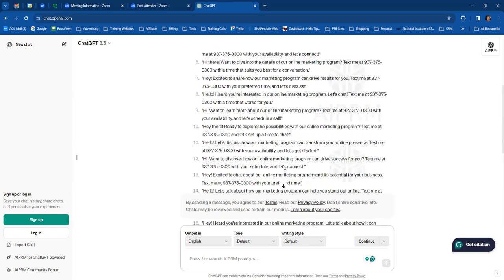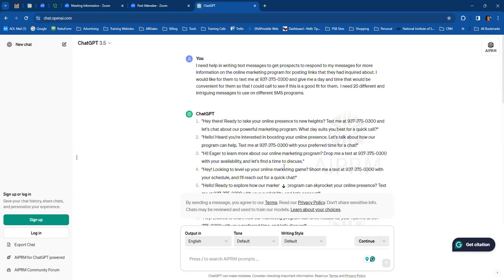Okay, here we go. We've got 25 messages here. Hey there, ready to take your online presence to new heights? Text me at 937 and let's chat about our powerful marketing program. What day suits you best for a quick call?